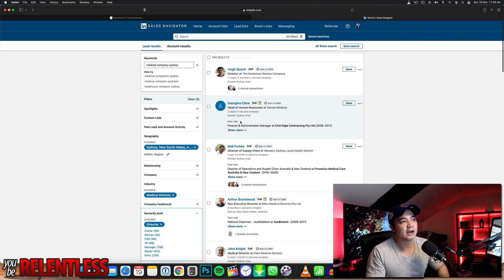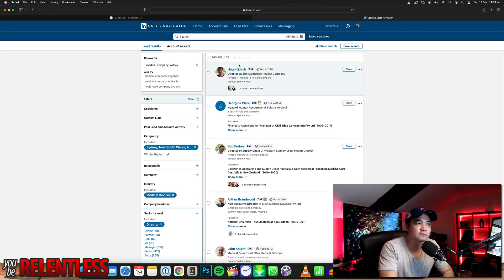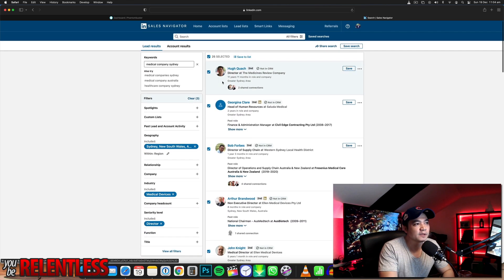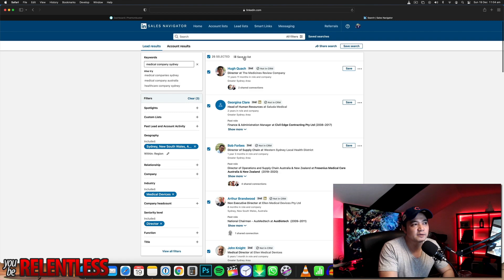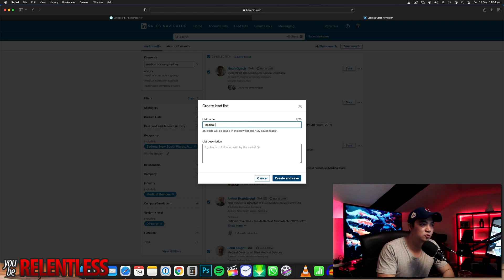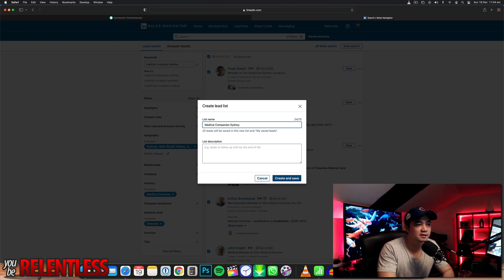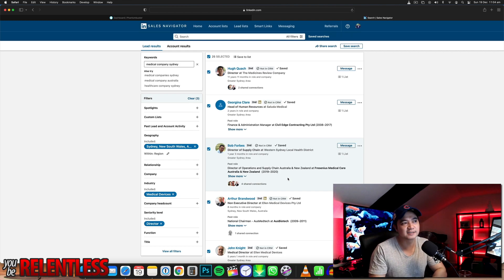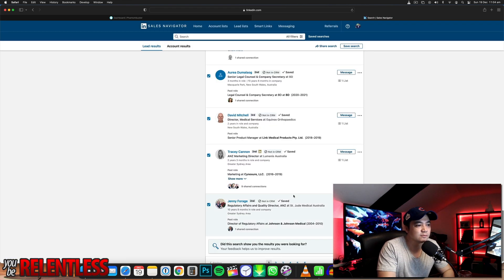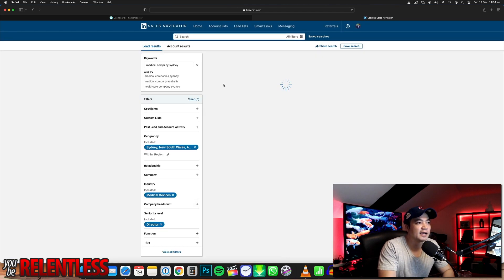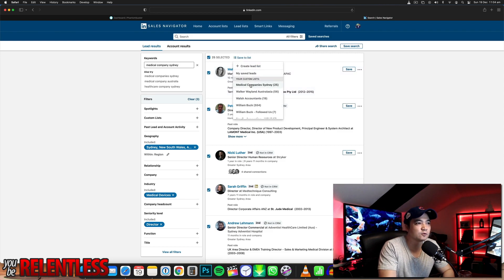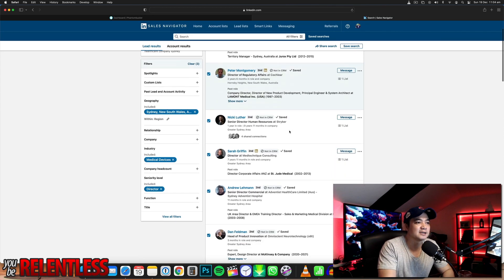We've got 143 results. Now let's start building the list. We're going to save a new list — I'm going to create a new custom list and call this 'medical companies in Sydney.' I'm just building a list; I haven't got contact details yet. I've added 25 people to that list, then another 25. Now I've got 50 people on that list.